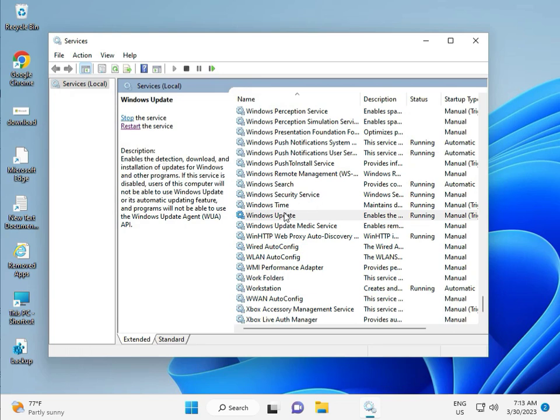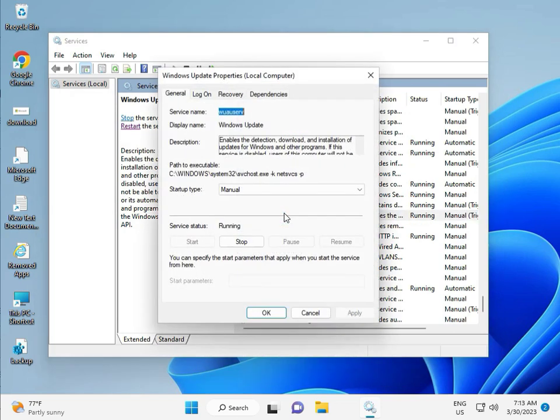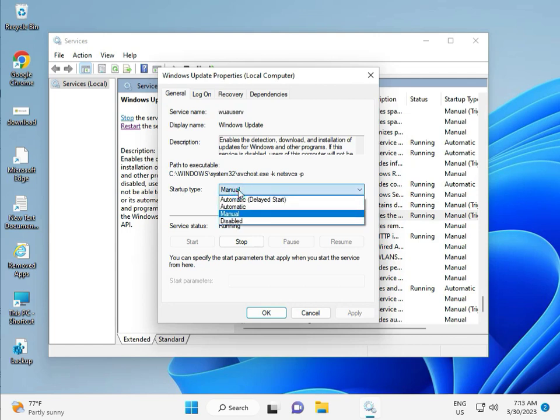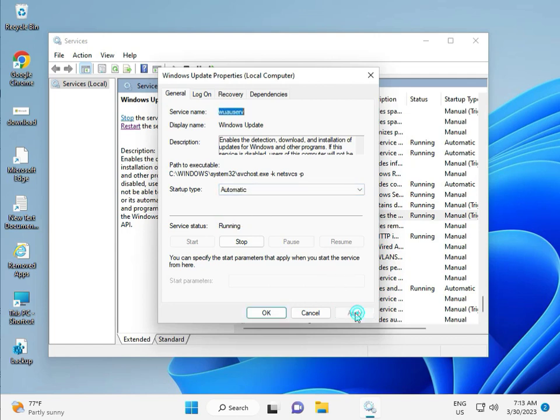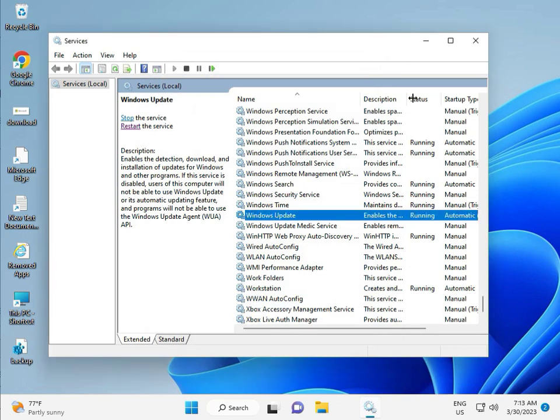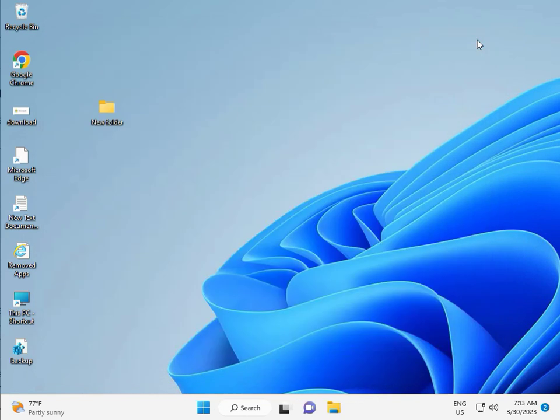You can do manual, so please select Automatically and then Apply and OK, and then close.